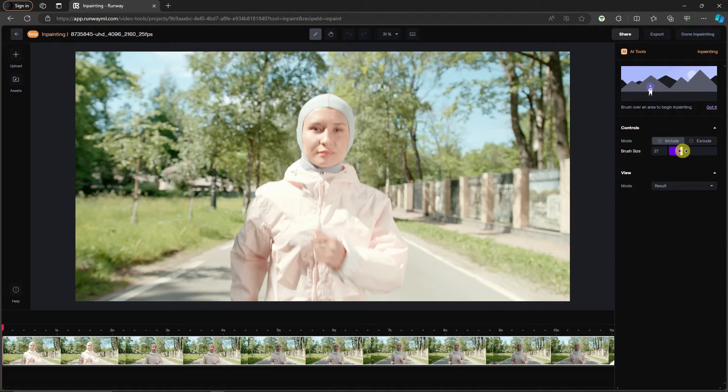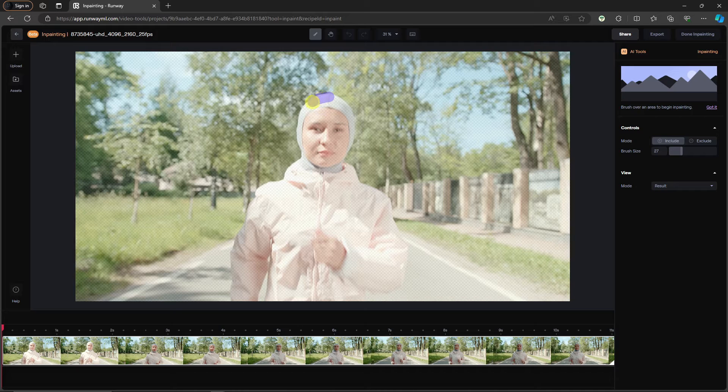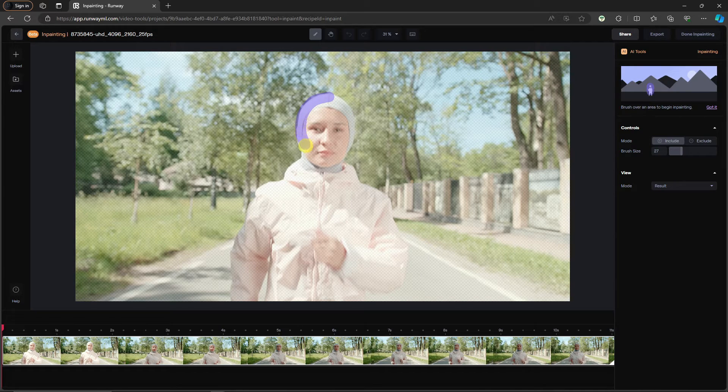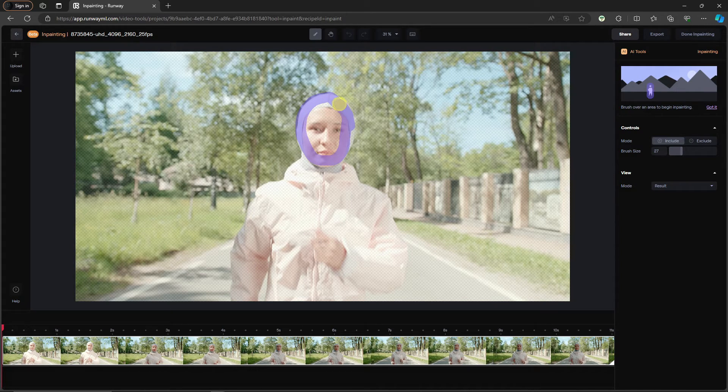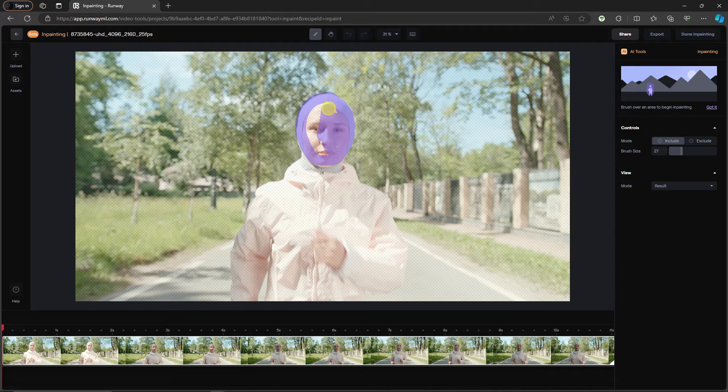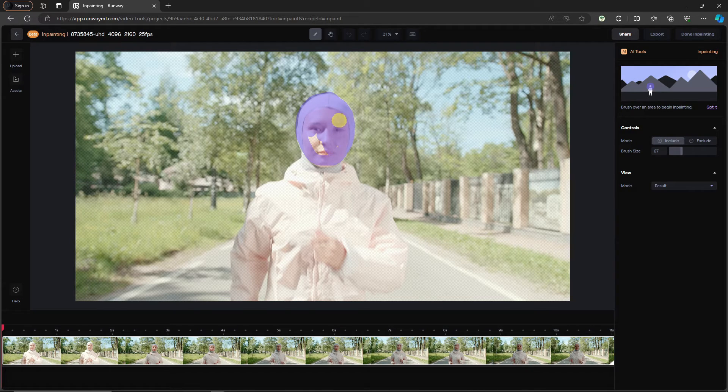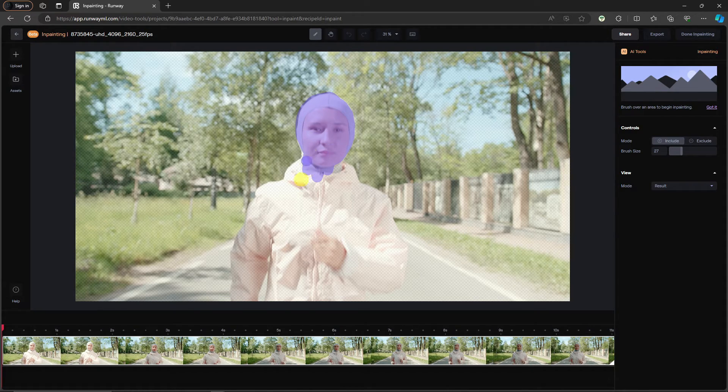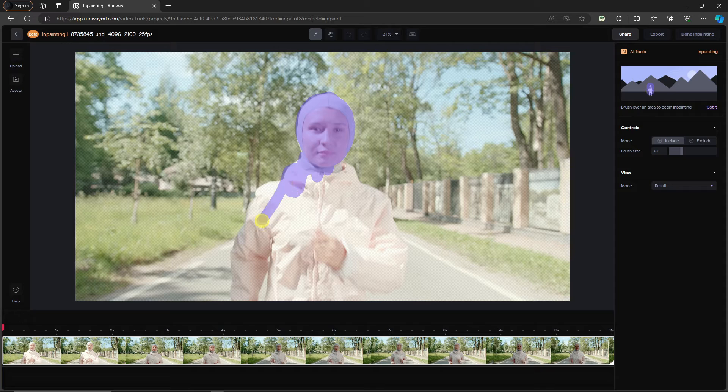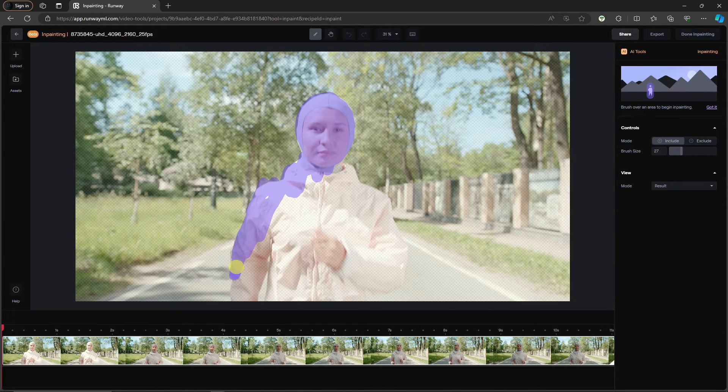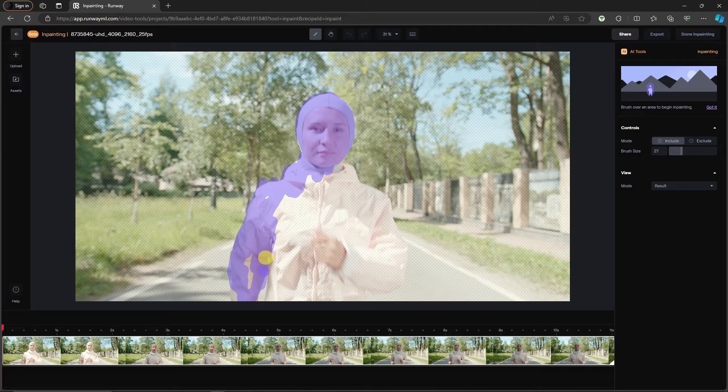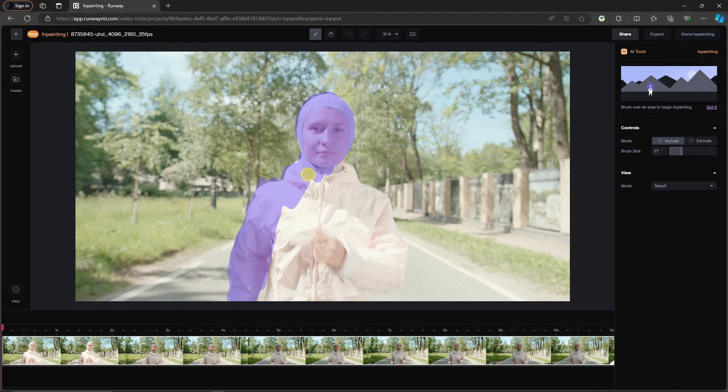You can just adjust the brush size, whatever you want, and basically just cover everything. Imagine if this is just a painting. If you're familiar with Canva, Paint, or Photoshop—I think even DaVinci has this option. I'm just going to cover everything. You see what I'm going with this, right? I'm trying to make the person disappear in the video.